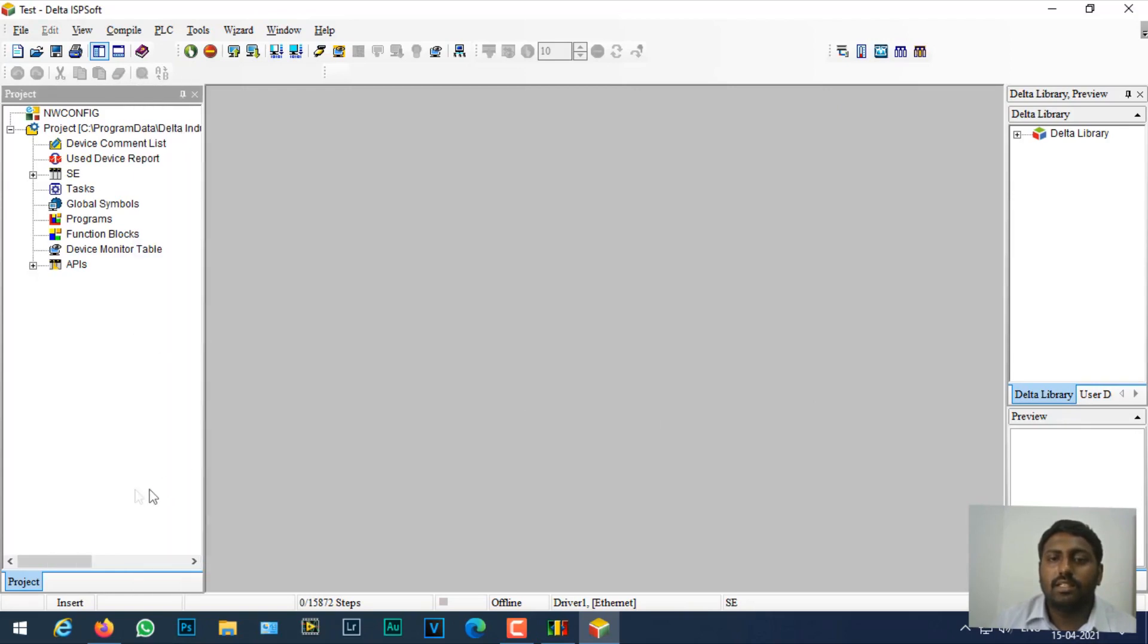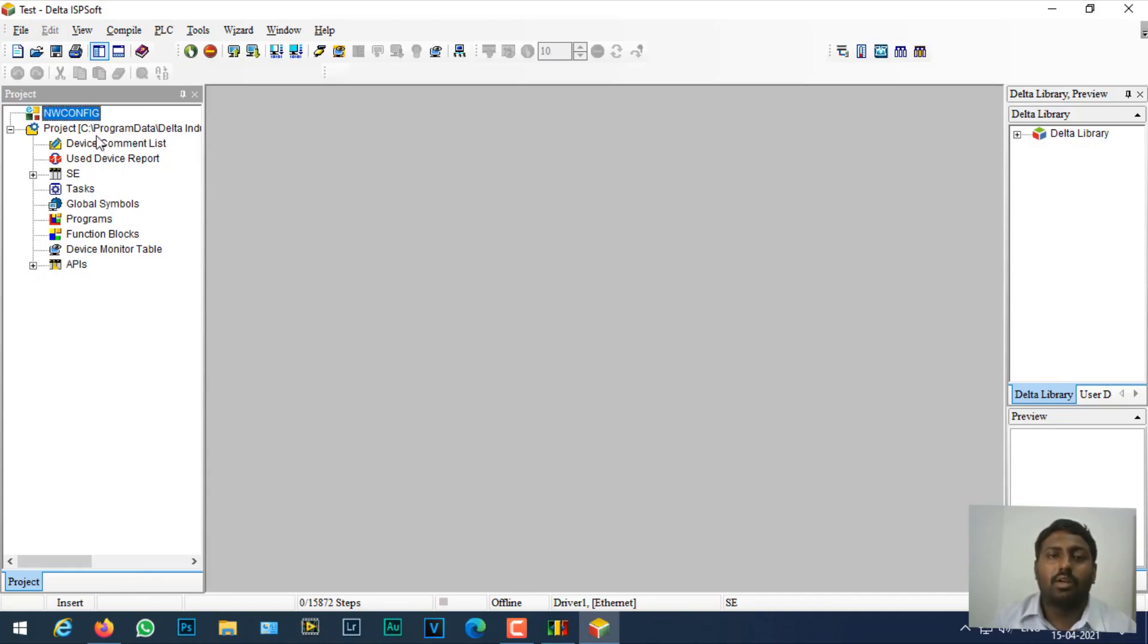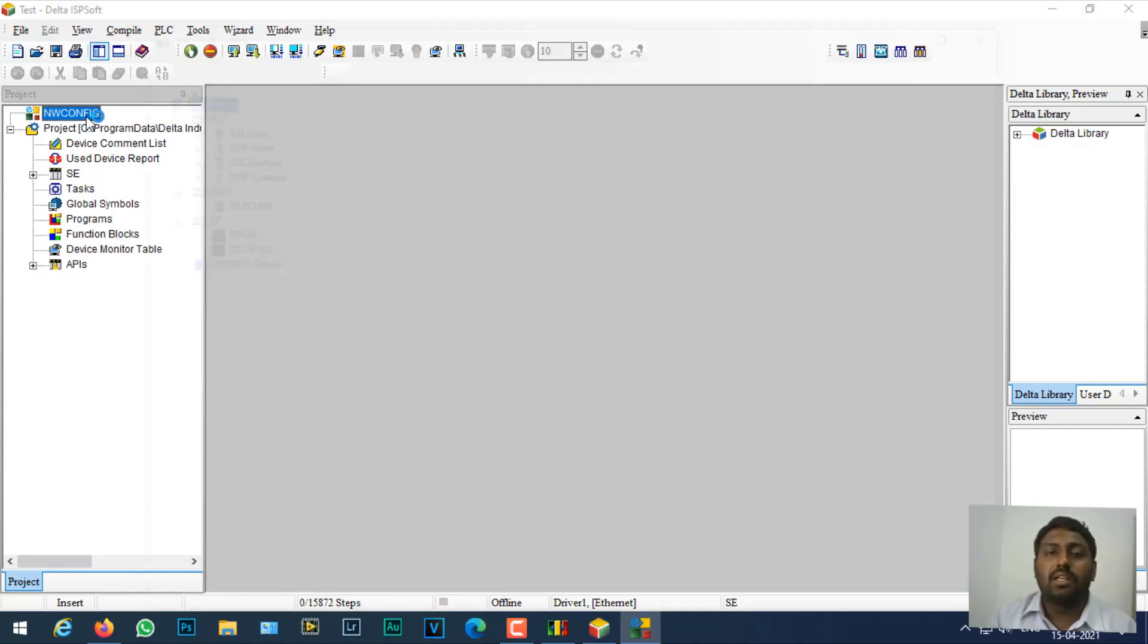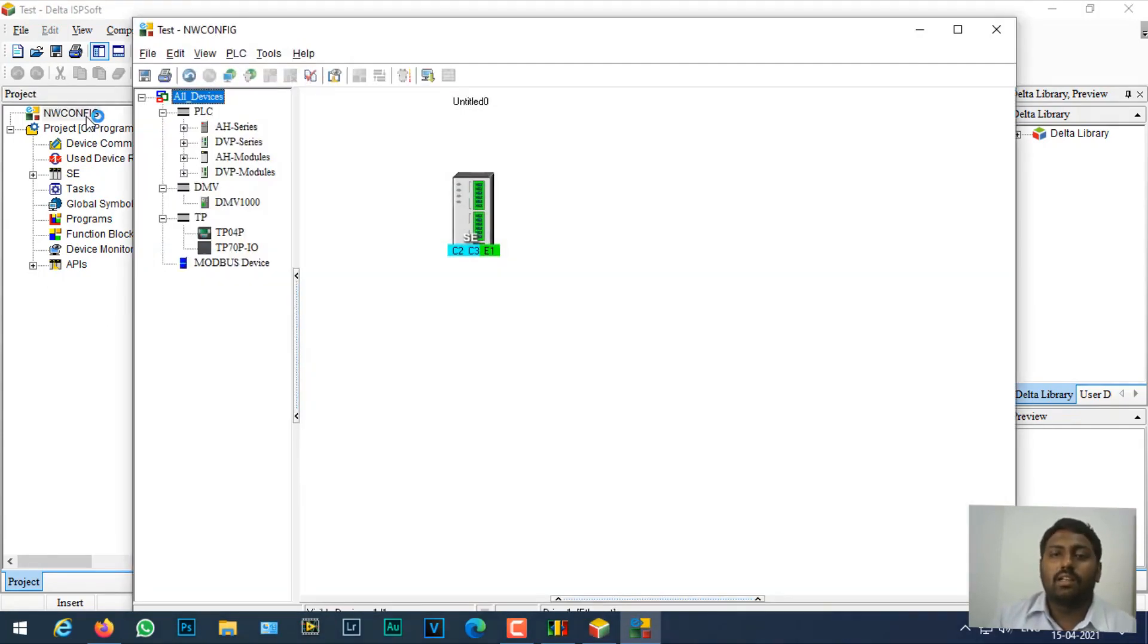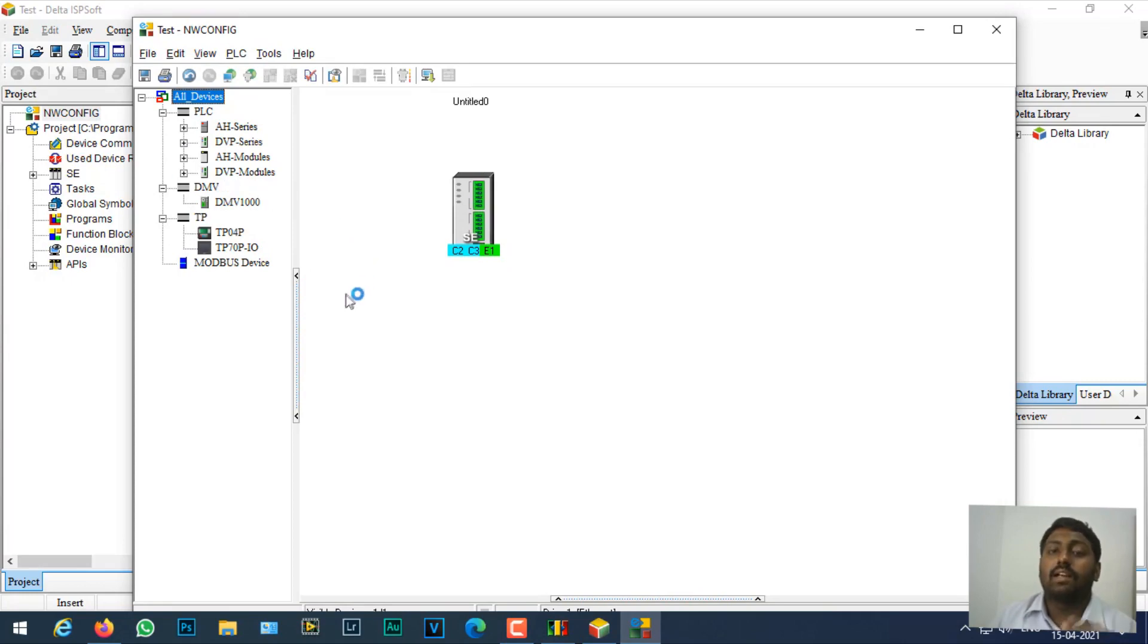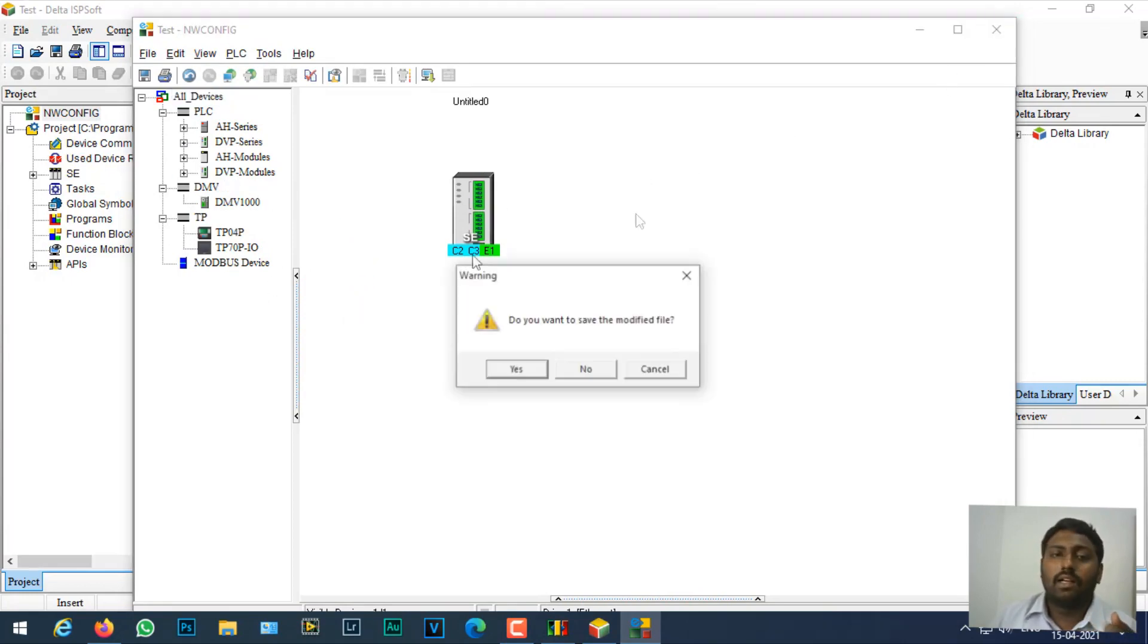As you can see, this window has a different concept than WPLSoft. We have network configuration which is used to create PLC-PLC linking and for networking multiple Delta PLCs for data transmission with drives and so on.